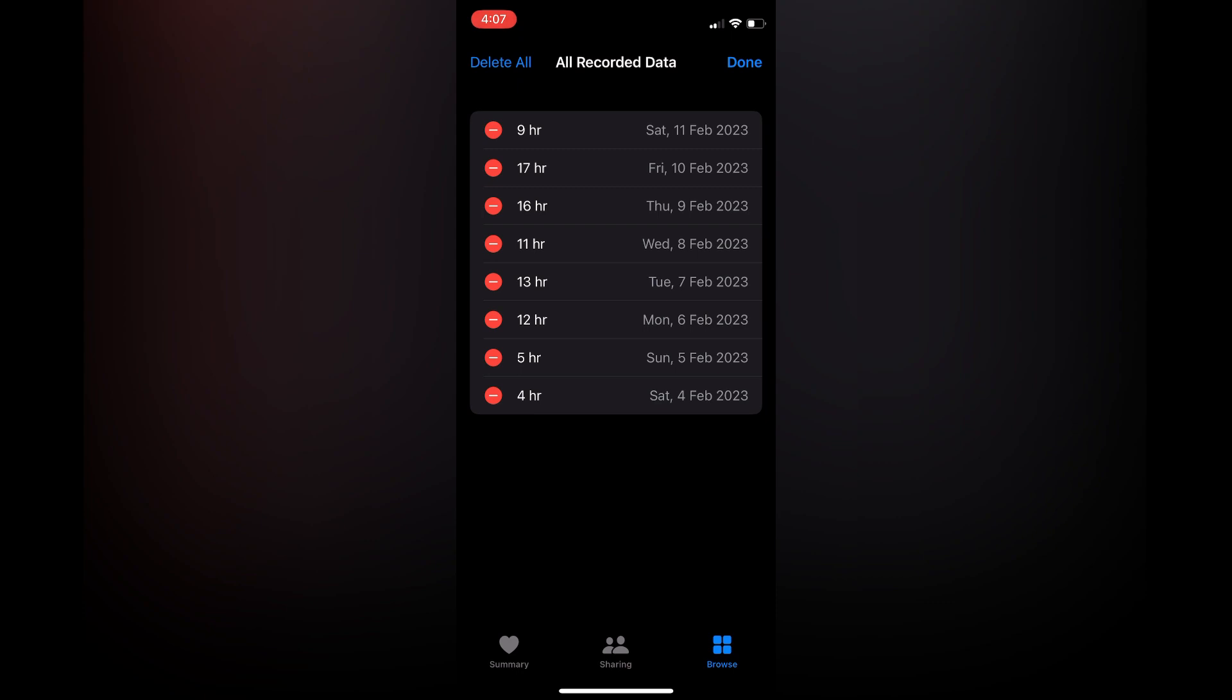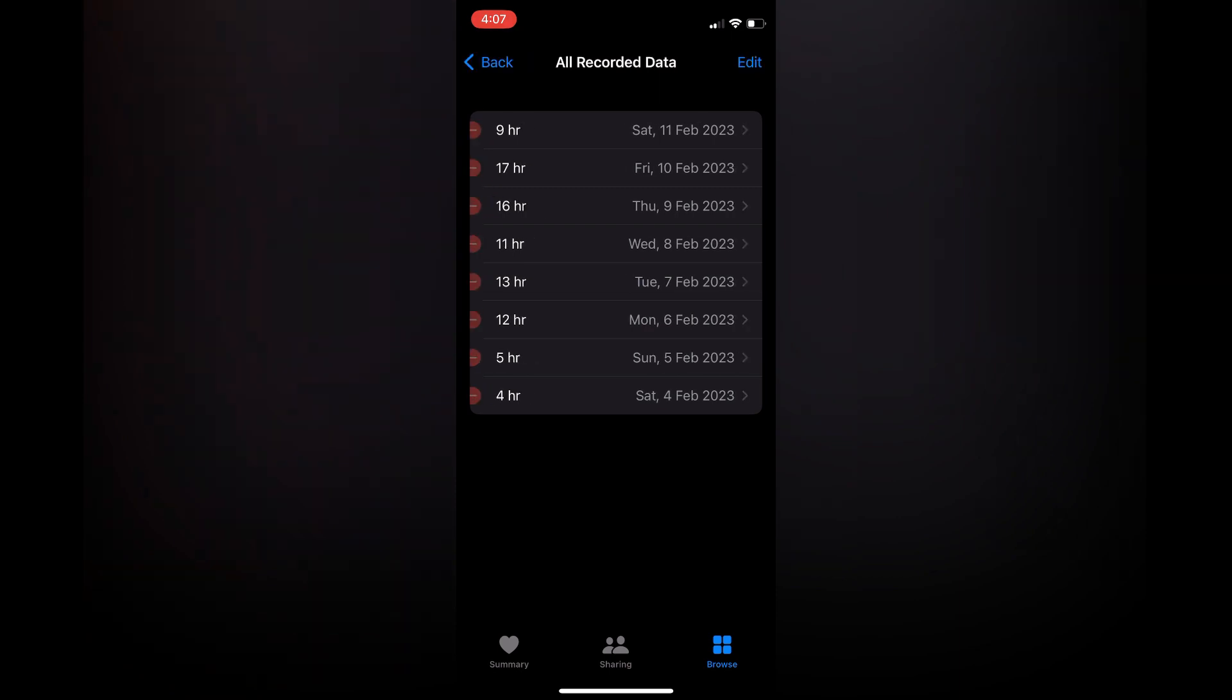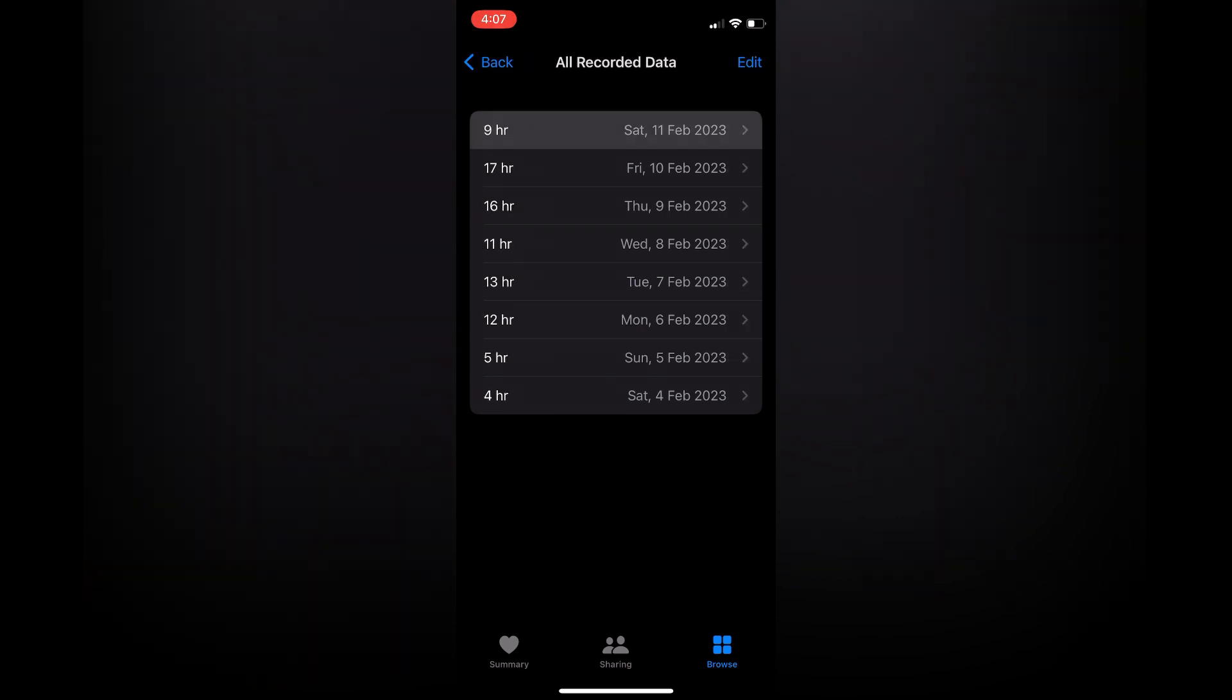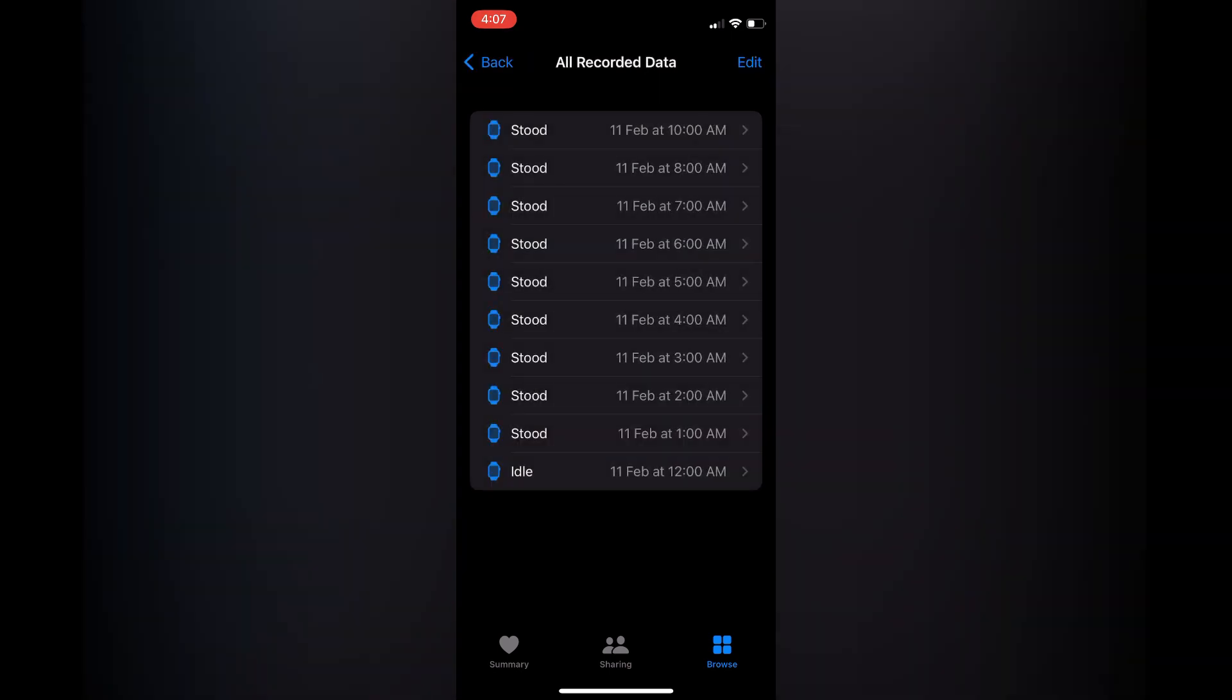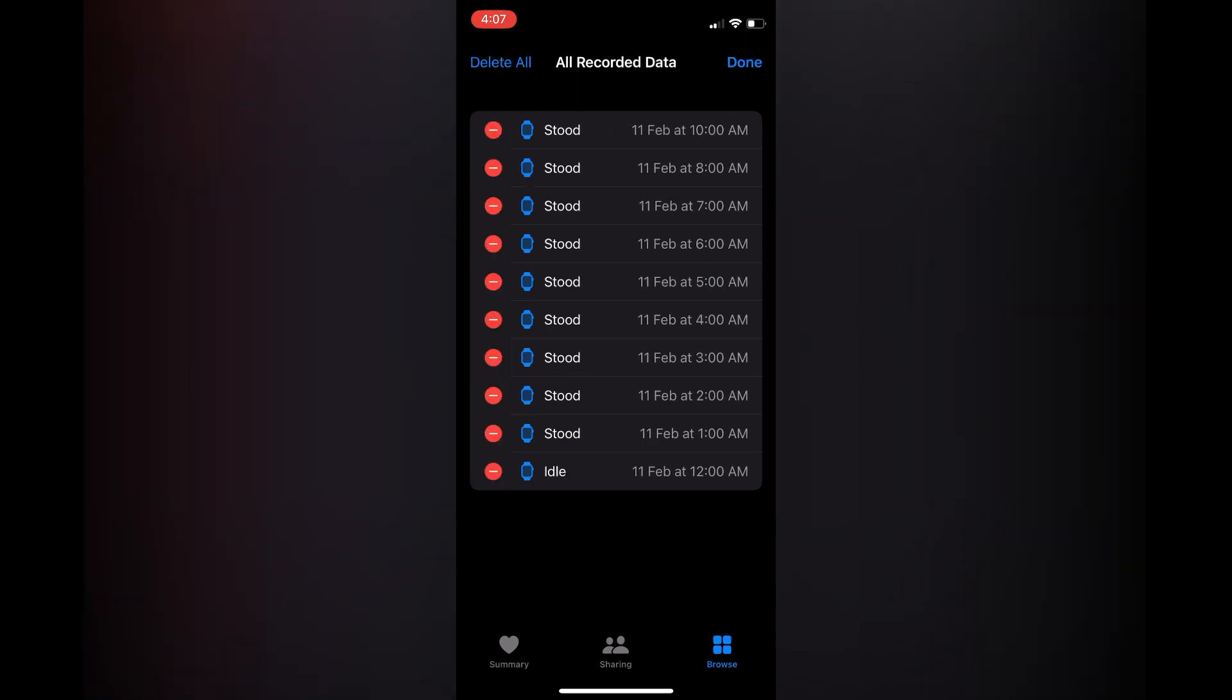Also, what you can do is tap on it, for example a particular date. Then you could tap on Edit and you can delete a particular time as you can see right there.